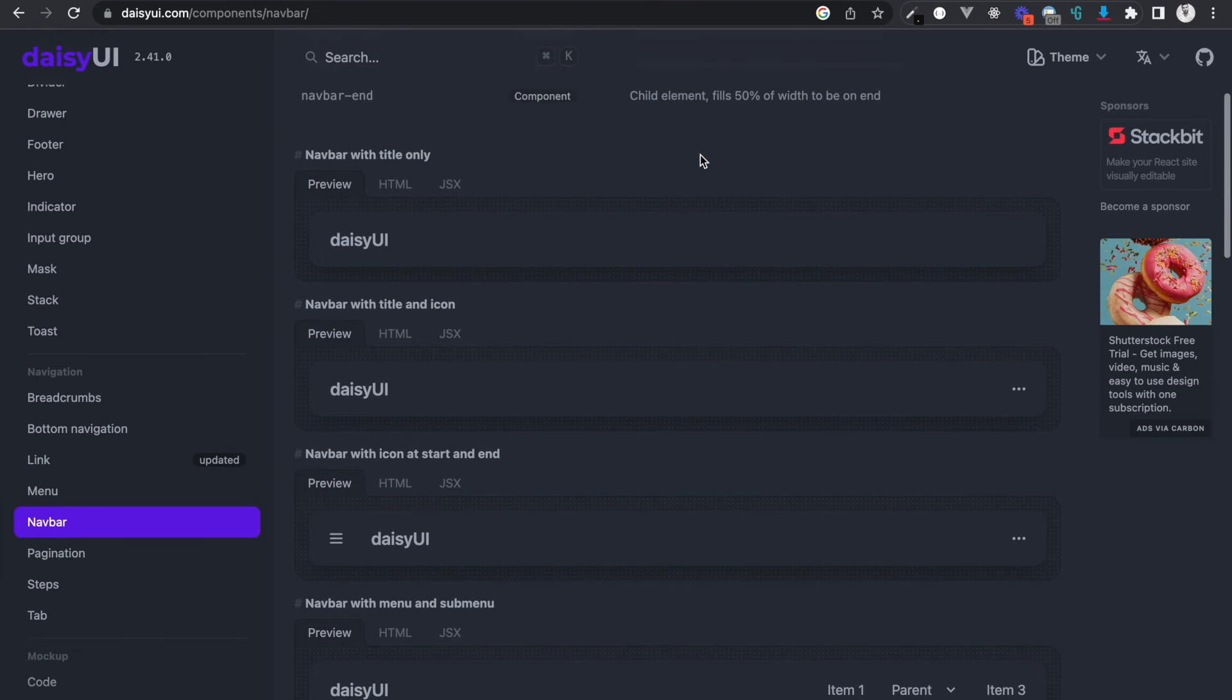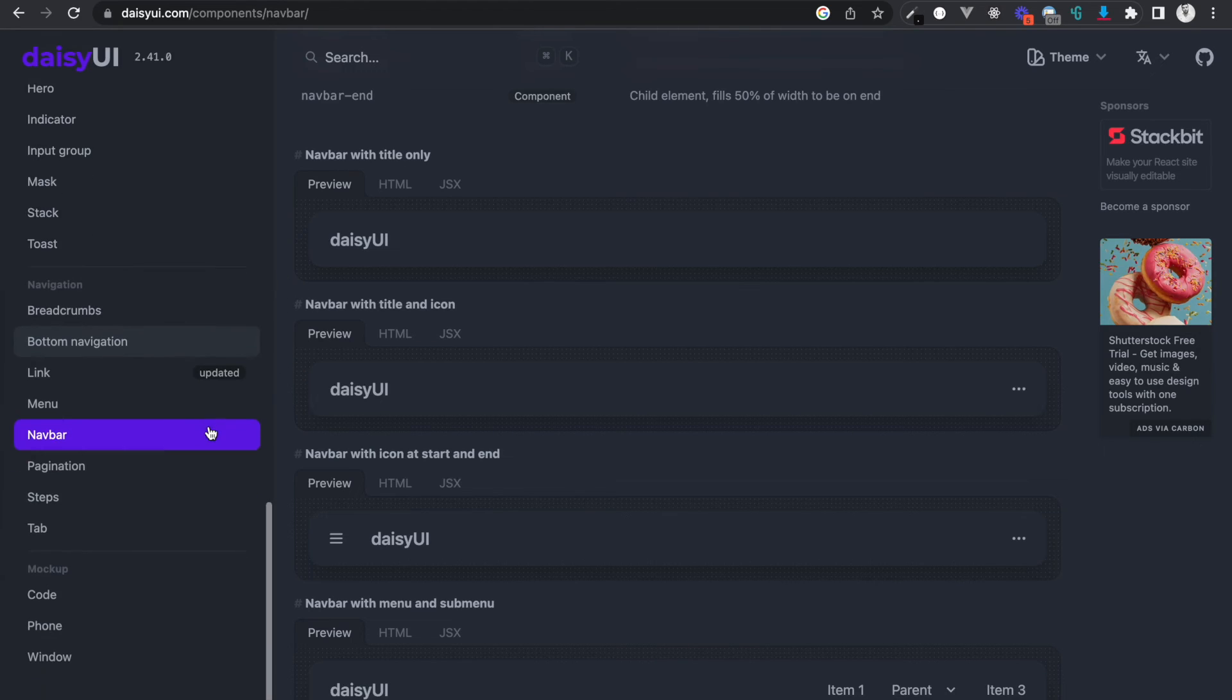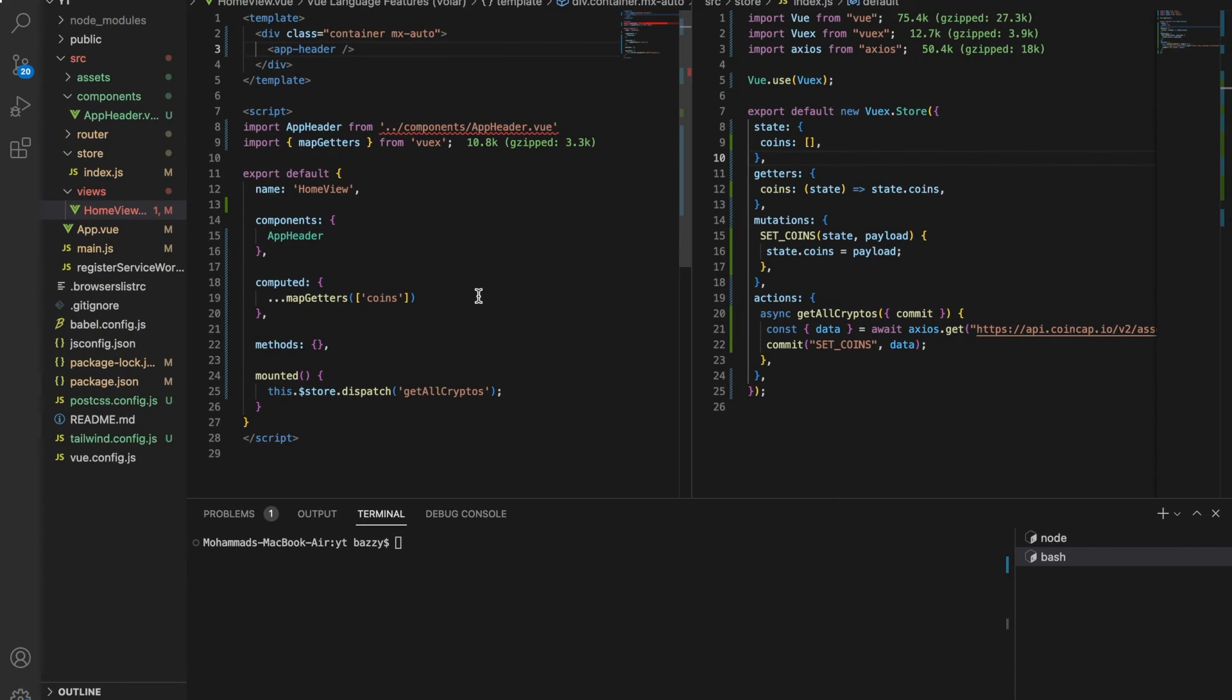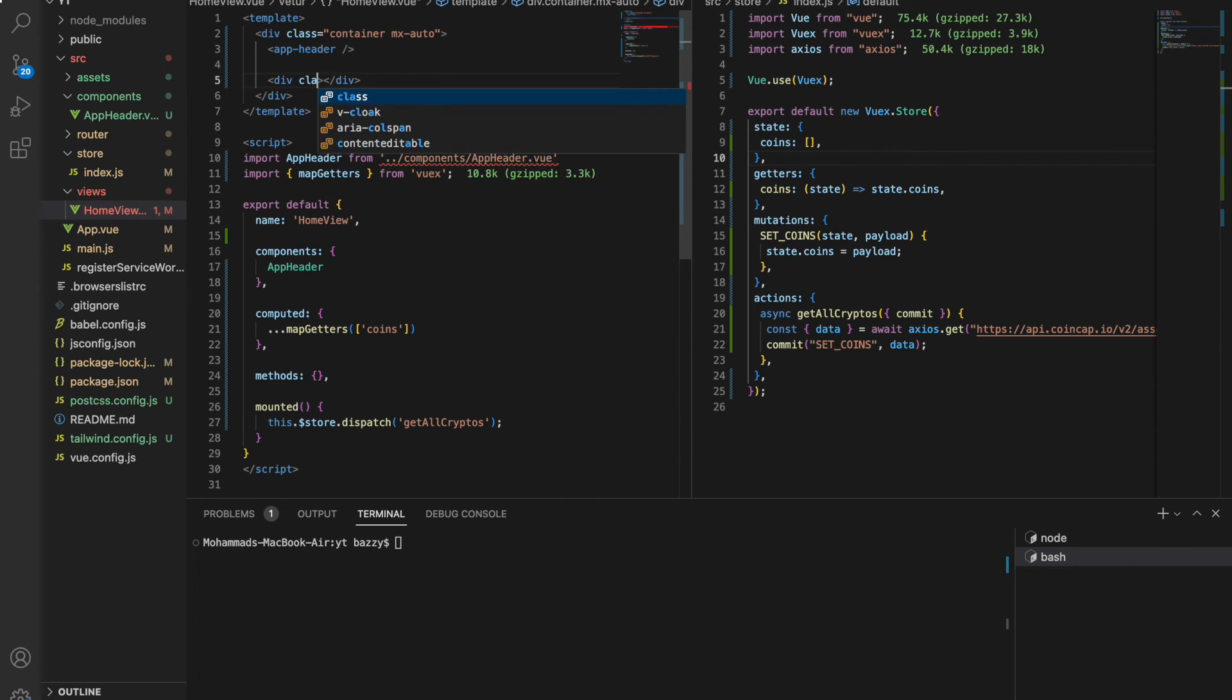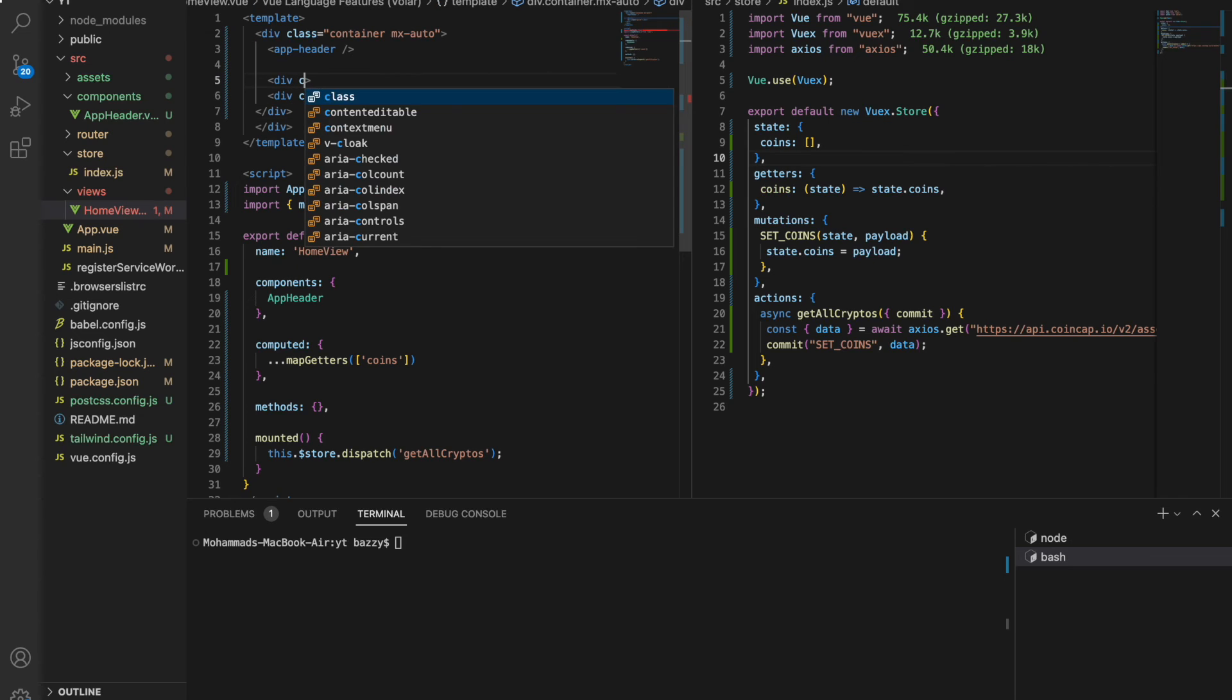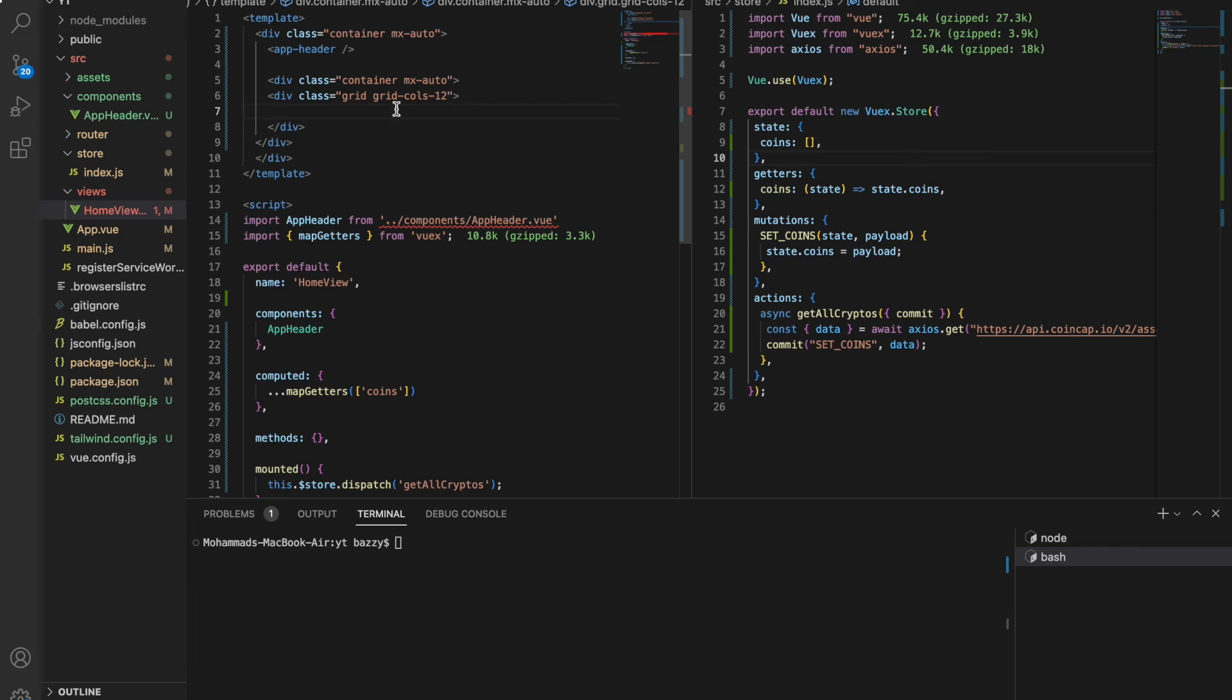Now that we have the coins, let us go to the Daisy UI library. By the way, when I'll be done with rendering the coins to the UI, I'm gonna stop the video and continue the rest of it in the next video because I'm gonna create a series of videos. Let's do a div - this is gonna have a class of container mx-auto. And now this is gonna have a grid and grid-cols-12. This grid is going to follow the 12 column convention.